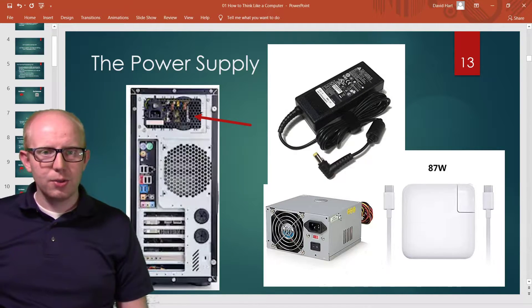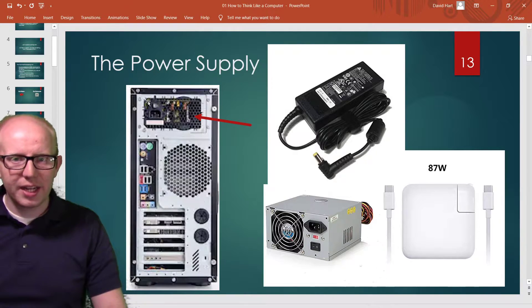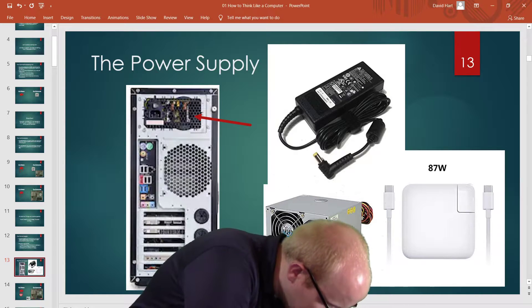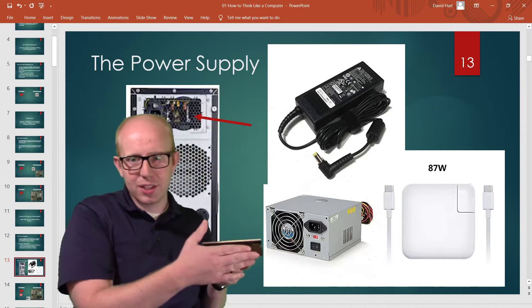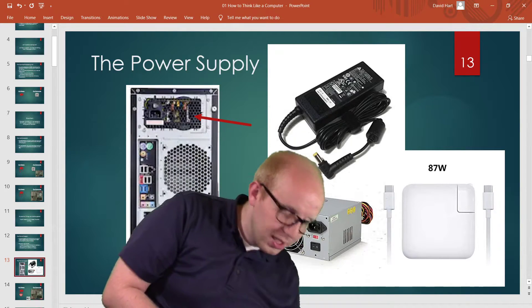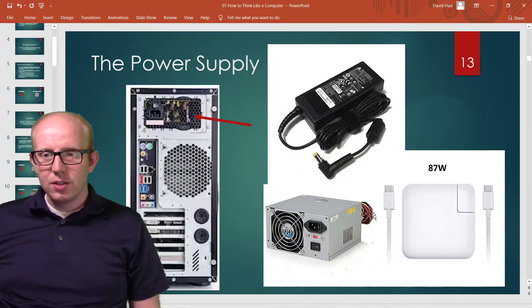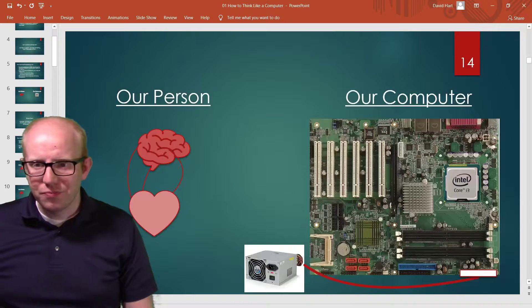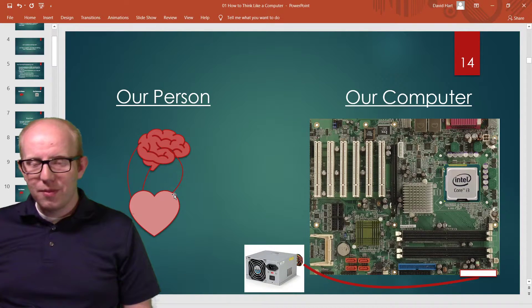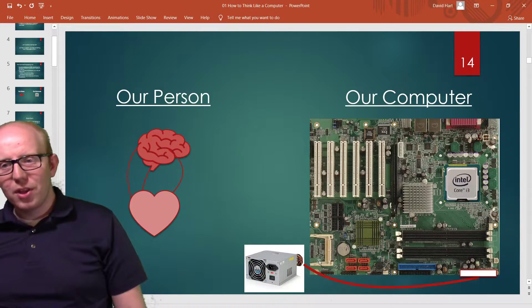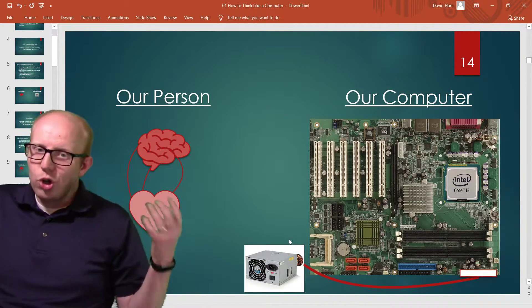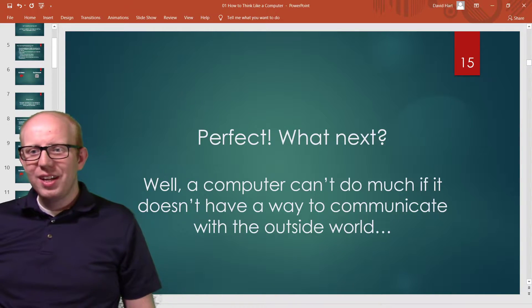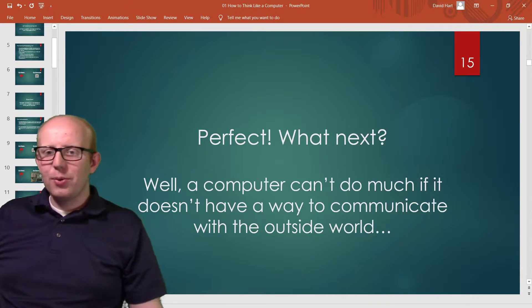On most desktops, the power supply is a big blocky area in the top where you plug in the power cord. On laptops, it's usually the cord you plug into the wall that has all the necessary pieces. So far we've got our brain, our nervous system and veins, and our heart — and likewise on our computer we have the CPU, the motherboard, and the power supply. At this point your computer could run, but it wouldn't know what to do and wouldn't have any way to communicate with the outside world.